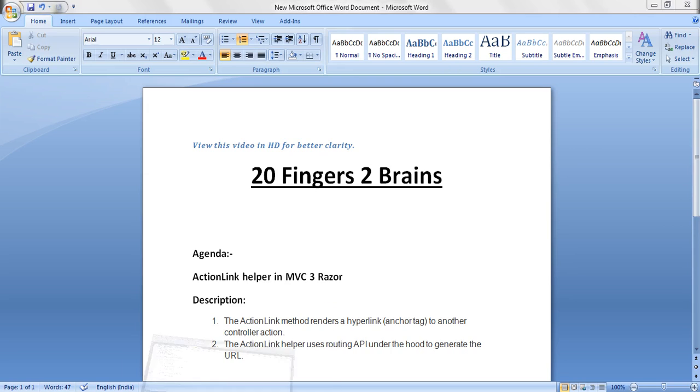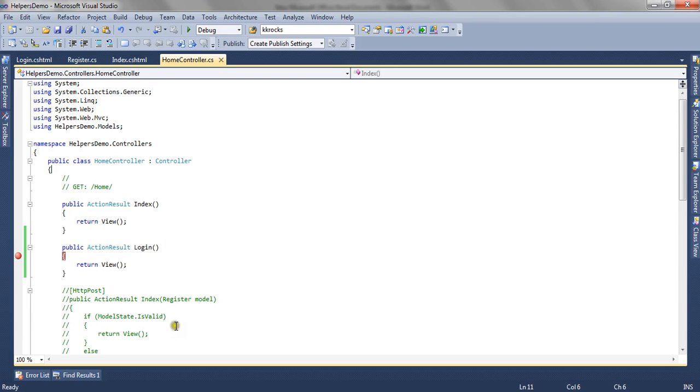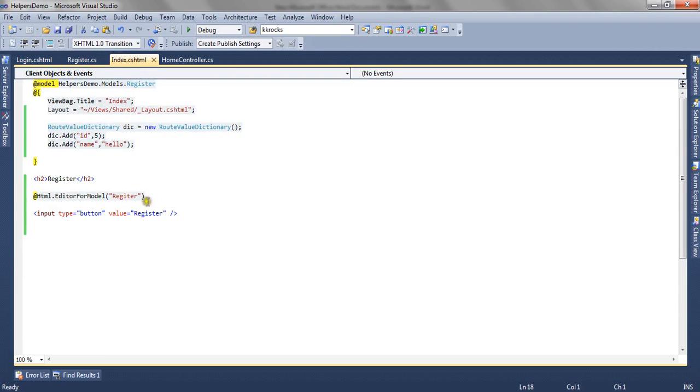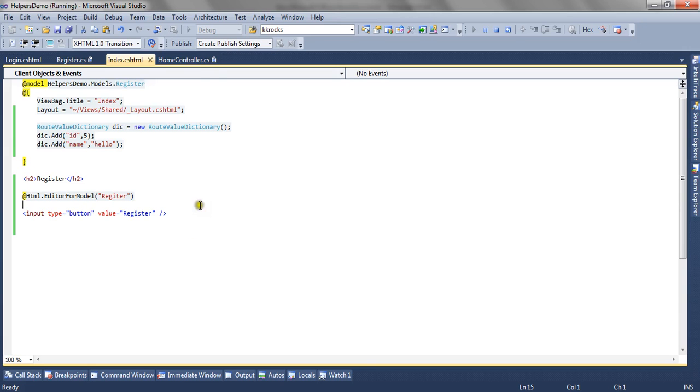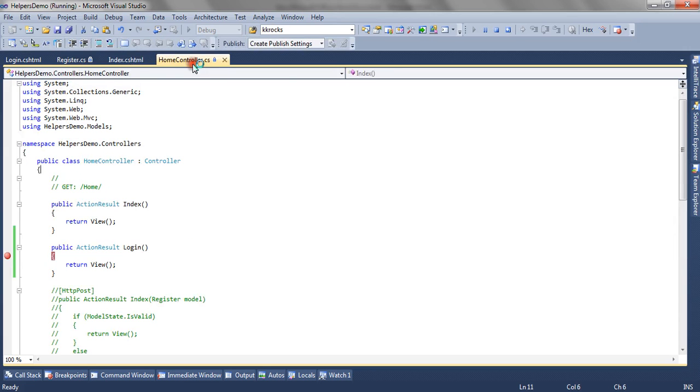So let's see through the application how we can achieve this. Now here we have a simple MVC3 Razor application wherein we have created two forms which are rendered using two action result methods that is index and login.